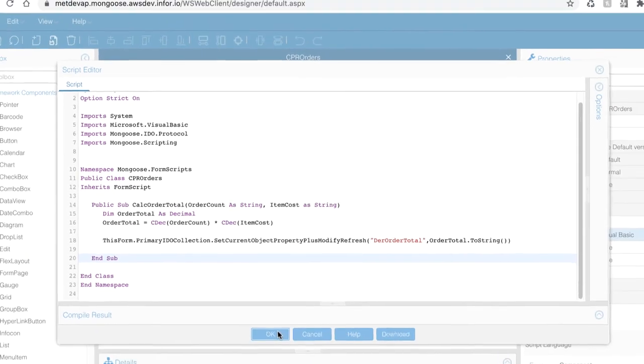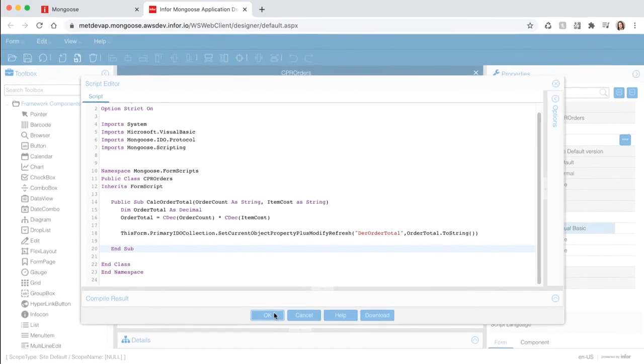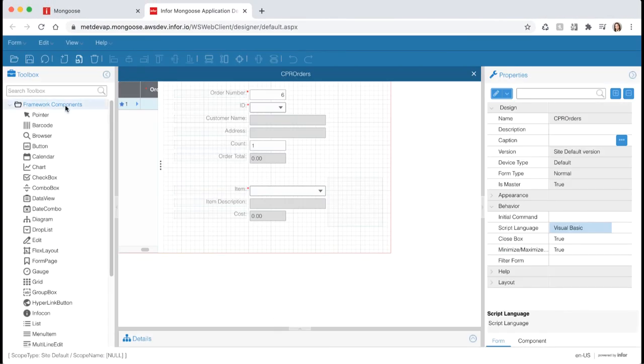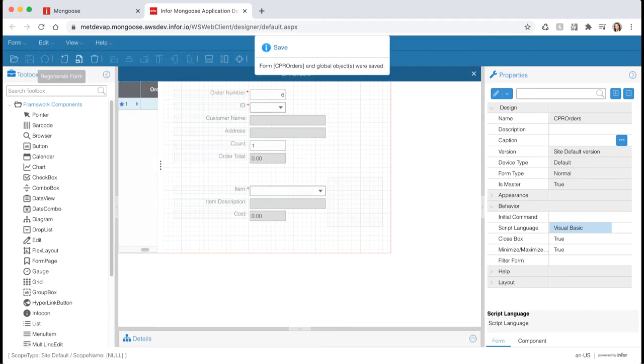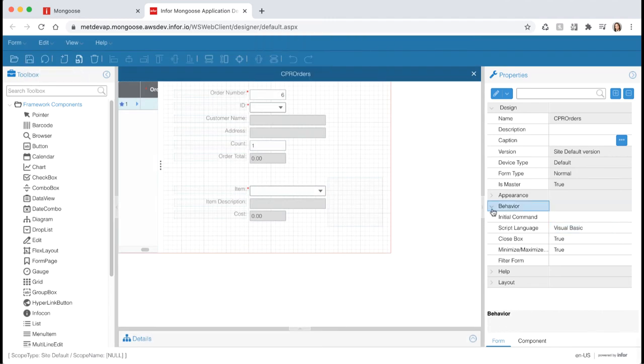Once you're done hit OK to return to your form and then hit save. Now we want to create an event that will trigger that form script whenever the item is changed or the count is changed.